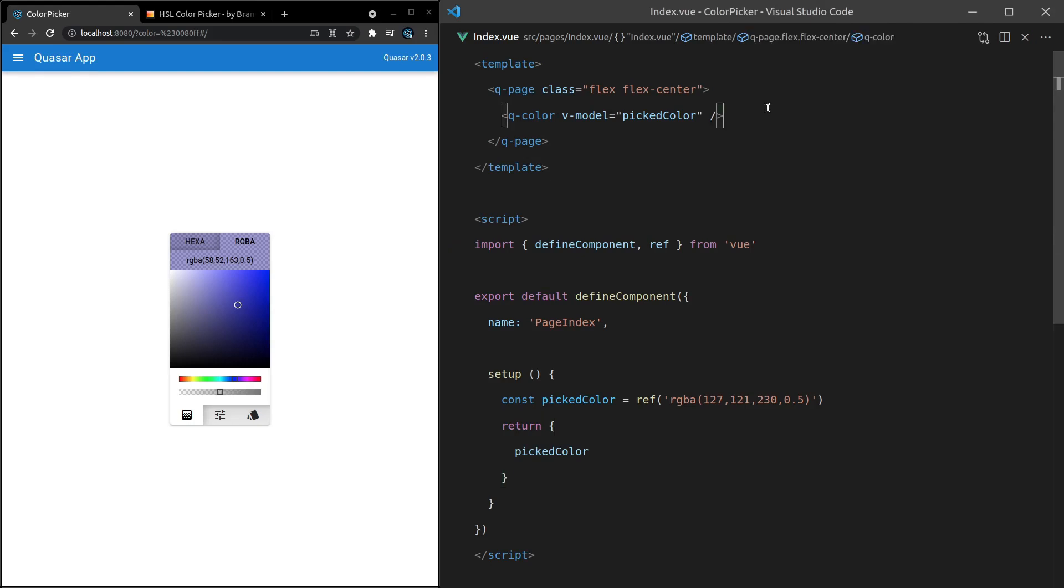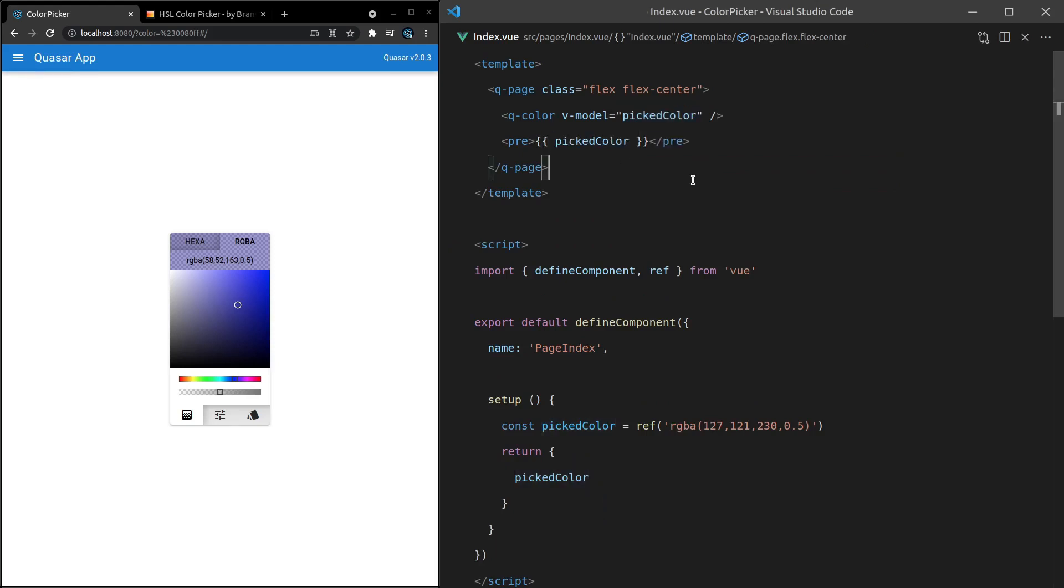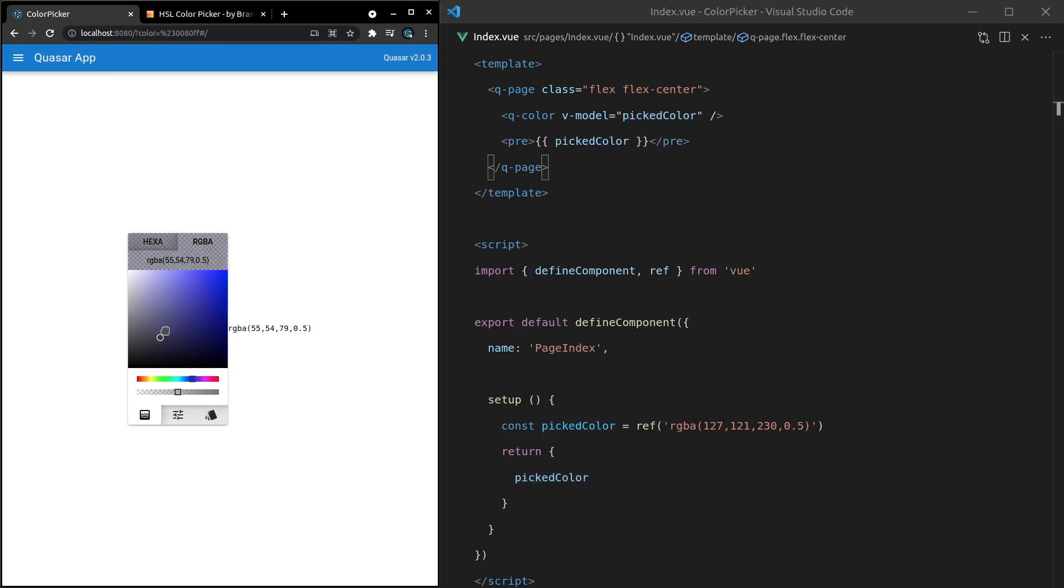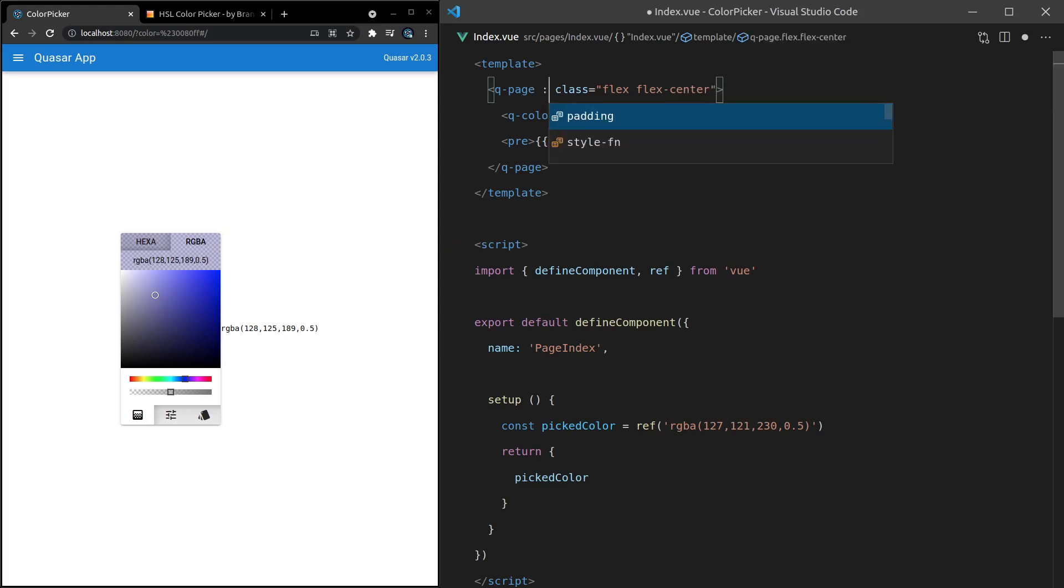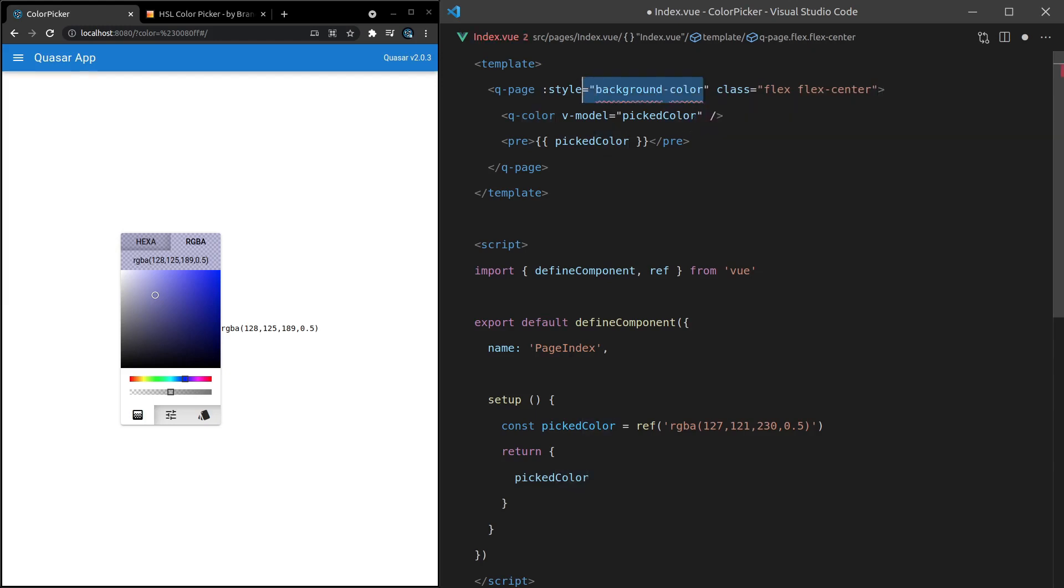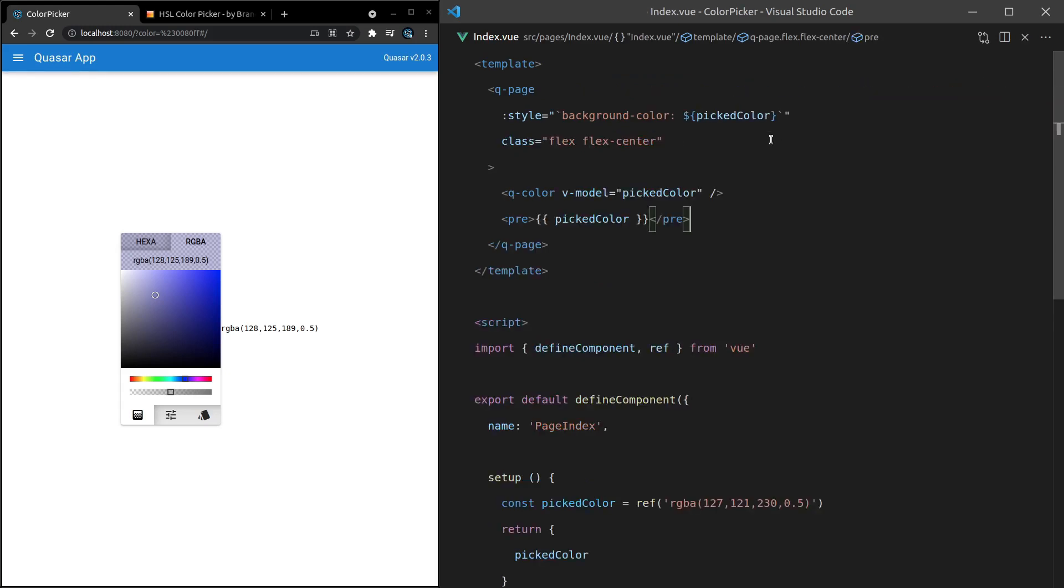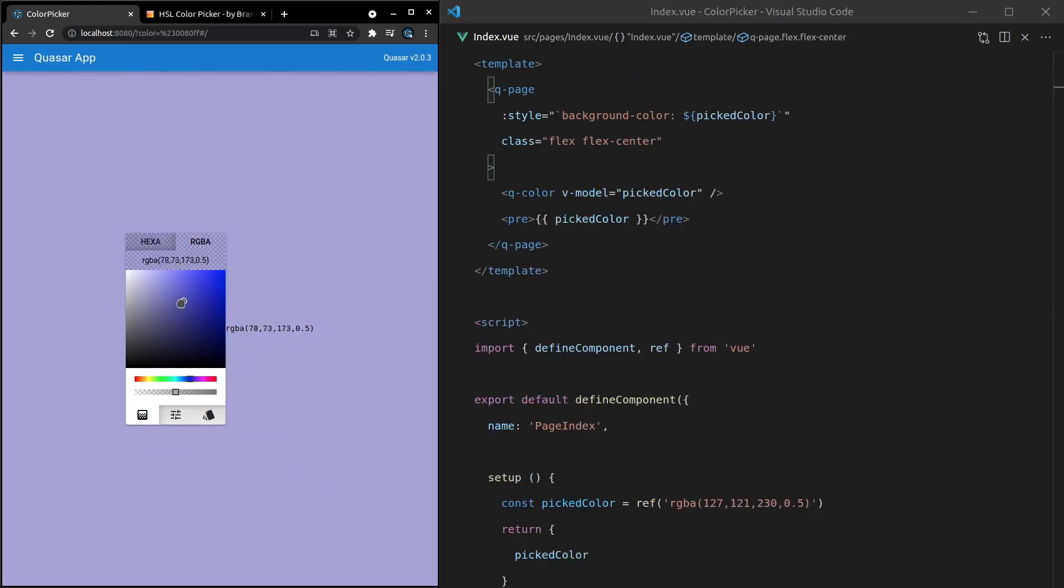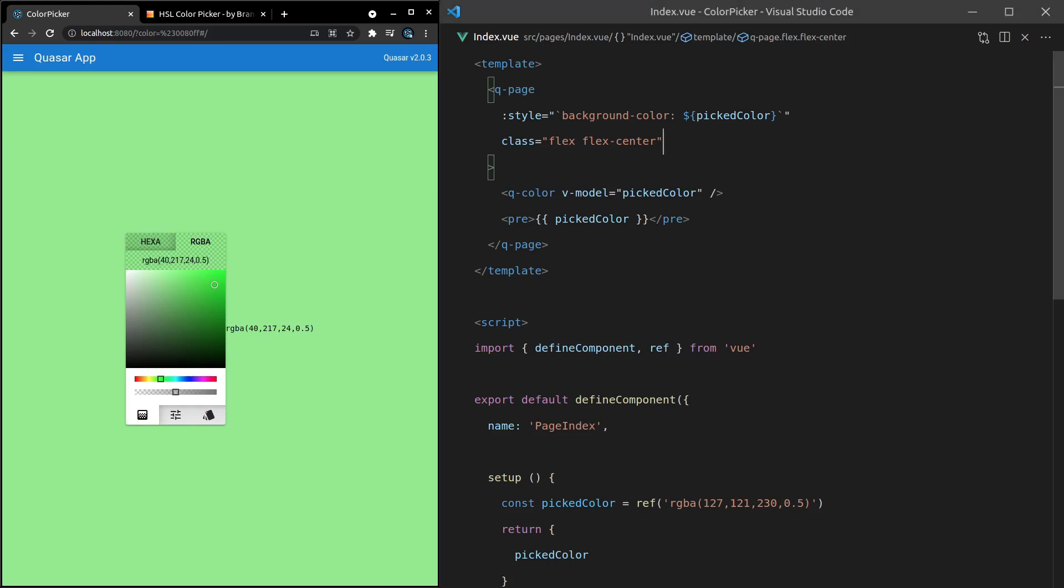And just to show that this is being modeled behind the scenes, check this out. We can now say picked color inside of these pre-tags, and it works. And let's have a little bit of fun here. How about we say style is equal to background-color, and I'll turn that into a template string. And we set that equal to picked color. Save it. And there we go.